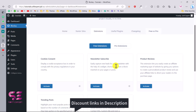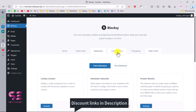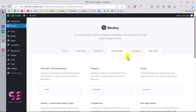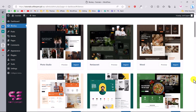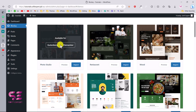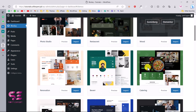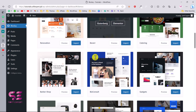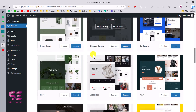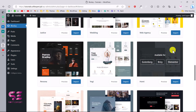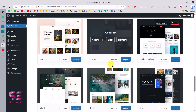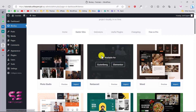There are also some useful plugins, and you can also get the pro version. Go to Starter Sites and you'll find all the websites you can import with one click. You can see photo studio — which we're creating in this video — restaurant website, wood catering, renovation, barbershop, and so on. You can also install e-commerce websites. Since we're creating the photo studio website, we'll select that one.